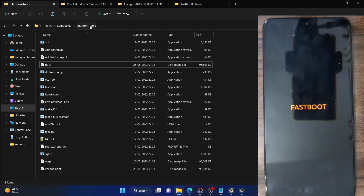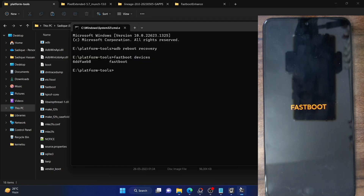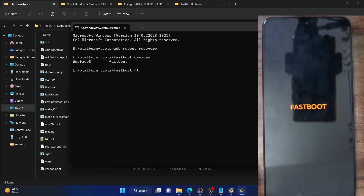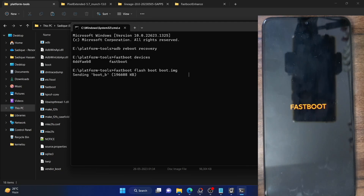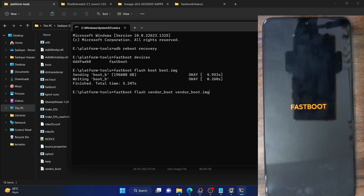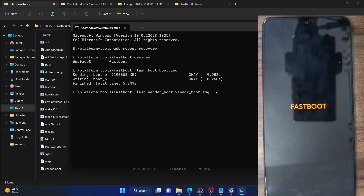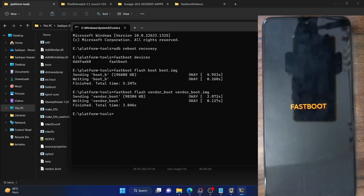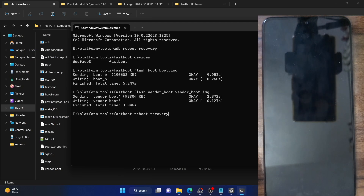Make sure the file names are boot.img and vendor_boot.img, both in IMG format, placed inside the platform-tools folder. To flash the boot file, type 'fastboot flash boot boot.img' and hit enter. It will flash in a few seconds. Then flash the vendor boot by typing 'fastboot flash vendor_boot vendor_boot.img' and hit enter. In this command, 'fastboot flash' is the flash command, the next part is the partition name, and the last part is the file name. Once both files are flashed, type 'fastboot reboot recovery' and hit enter.